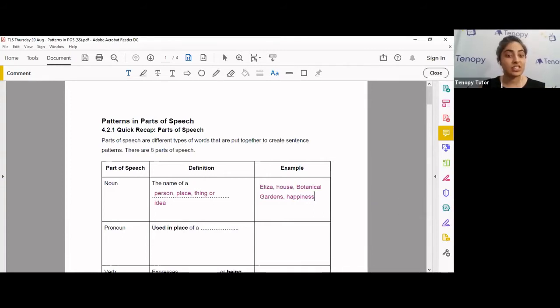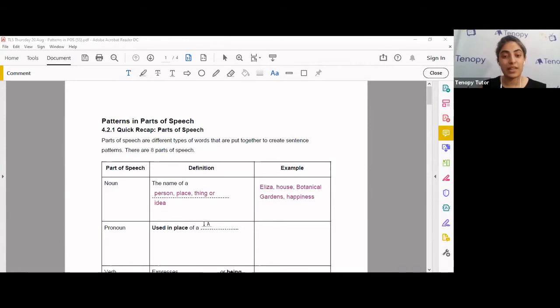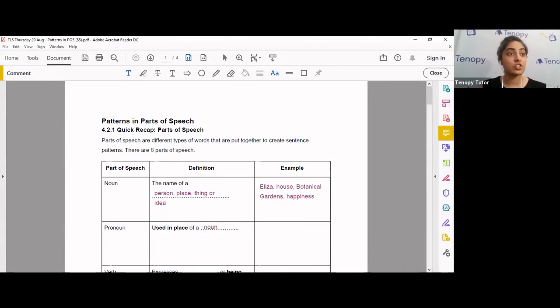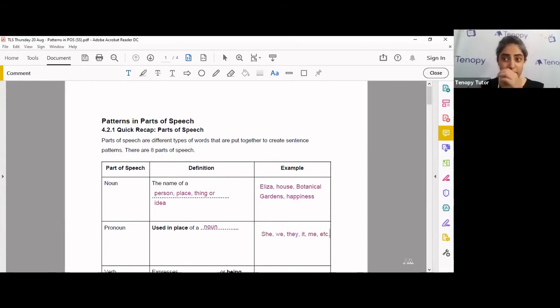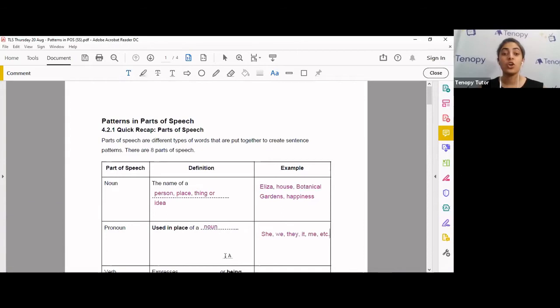Next, we've got pronouns. Pronouns are typically used in place of a noun. These comprise of examples such as she, we, they, it, me, etc. Usually you will replace a noun with a pronoun.